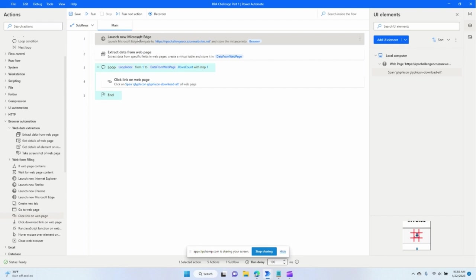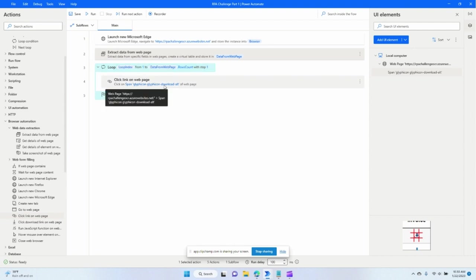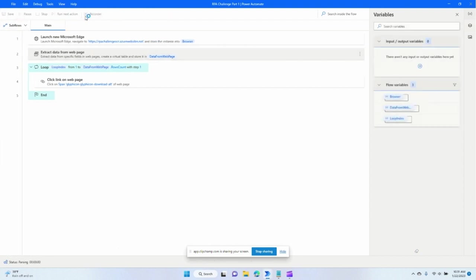And so right now we're opening the web page, extracting the data, and looping through it. And each time we loop, our UI selector is going to change slightly so that it can pick up each of those invoices. So let's go ahead and click run.